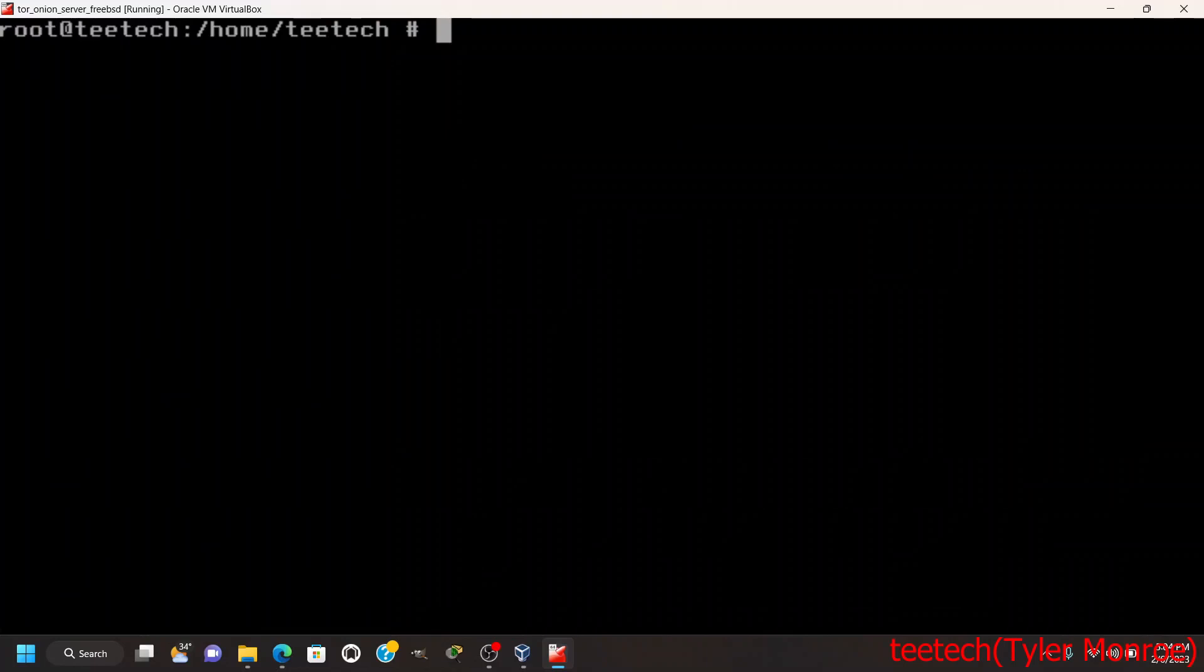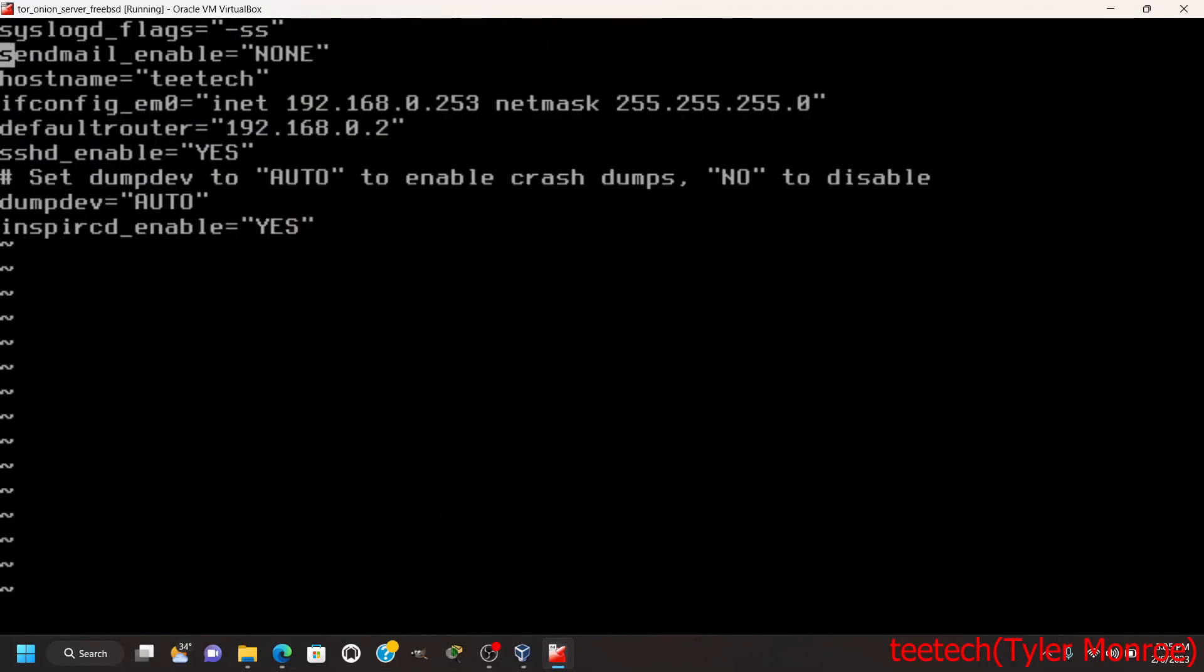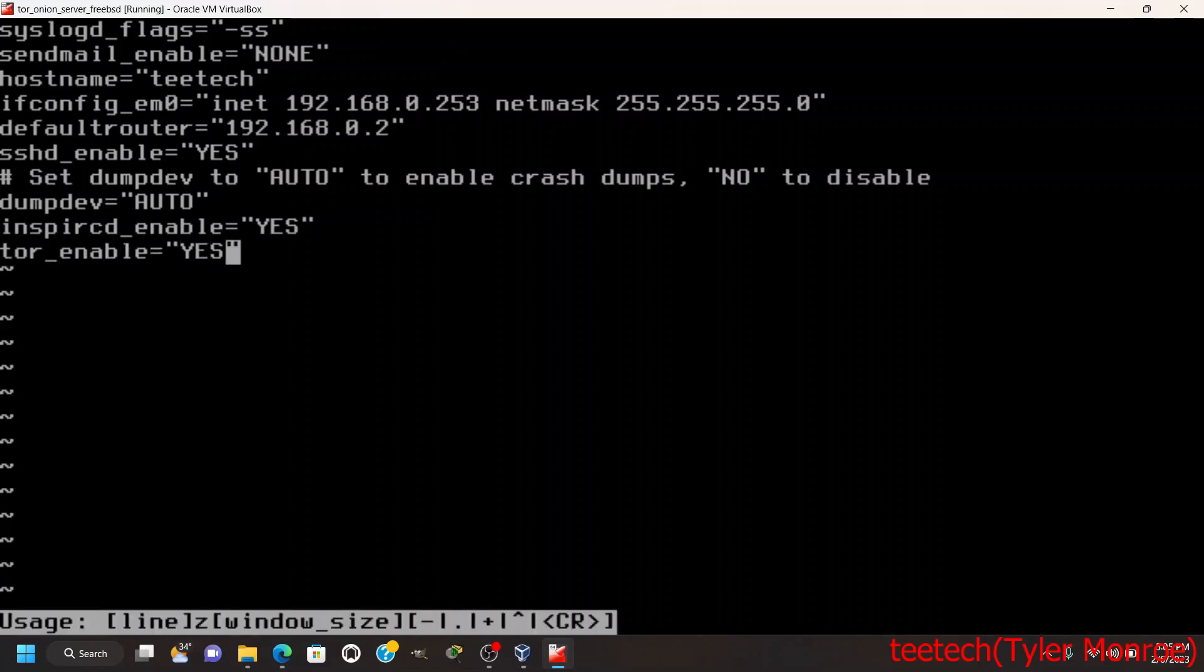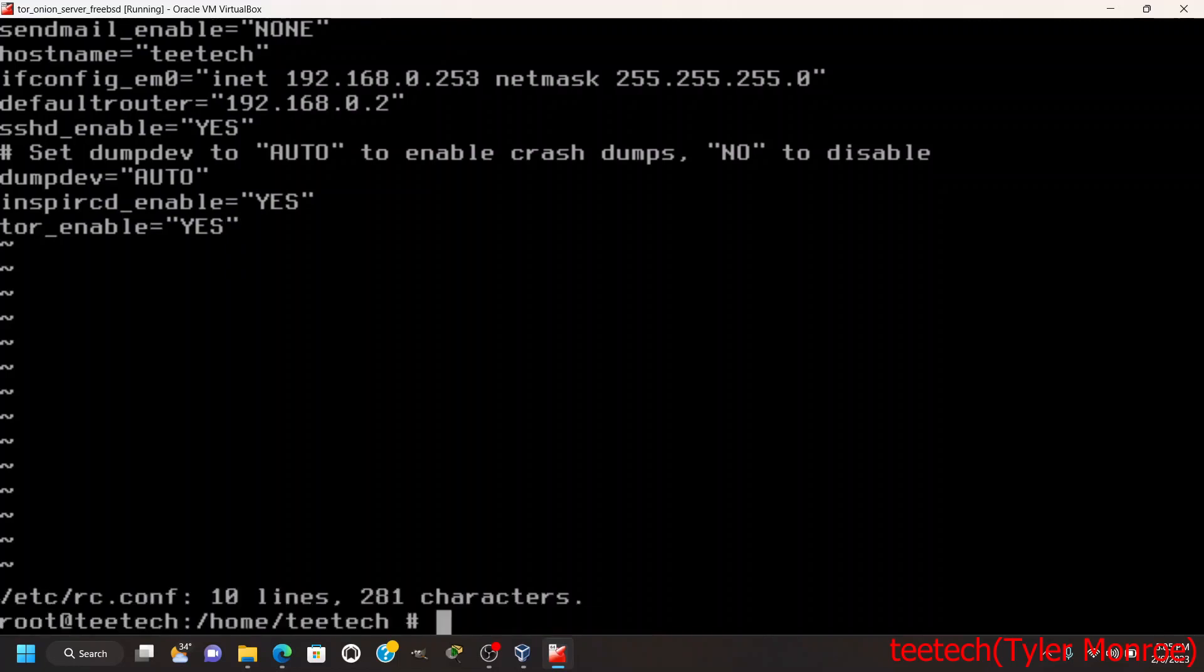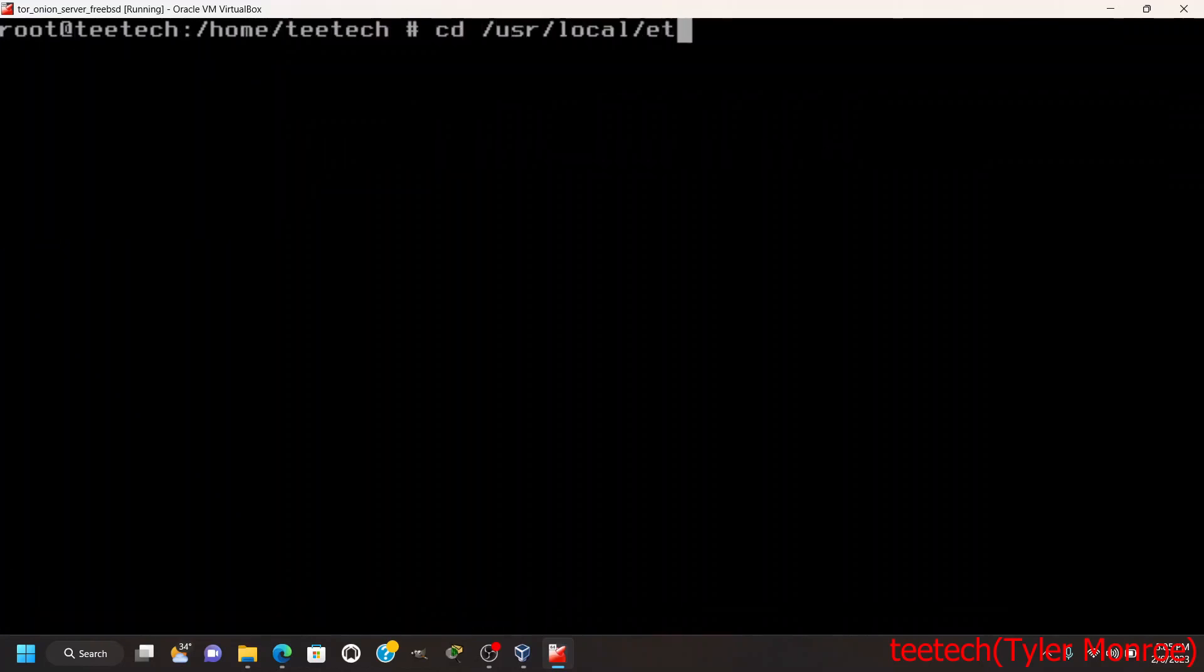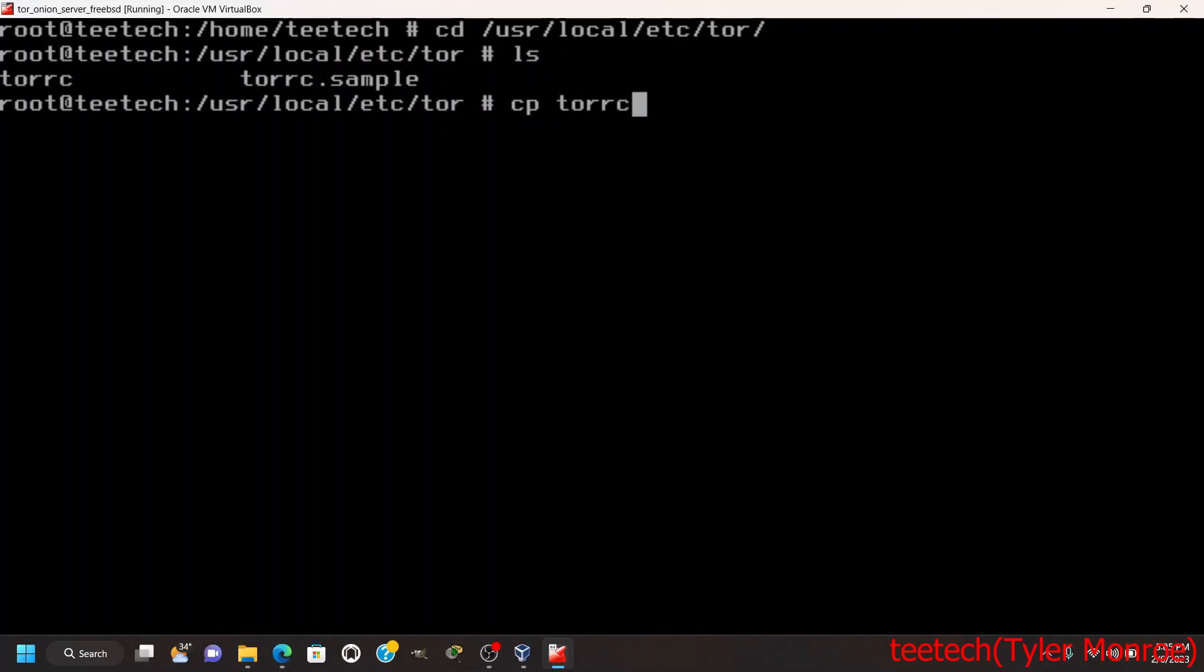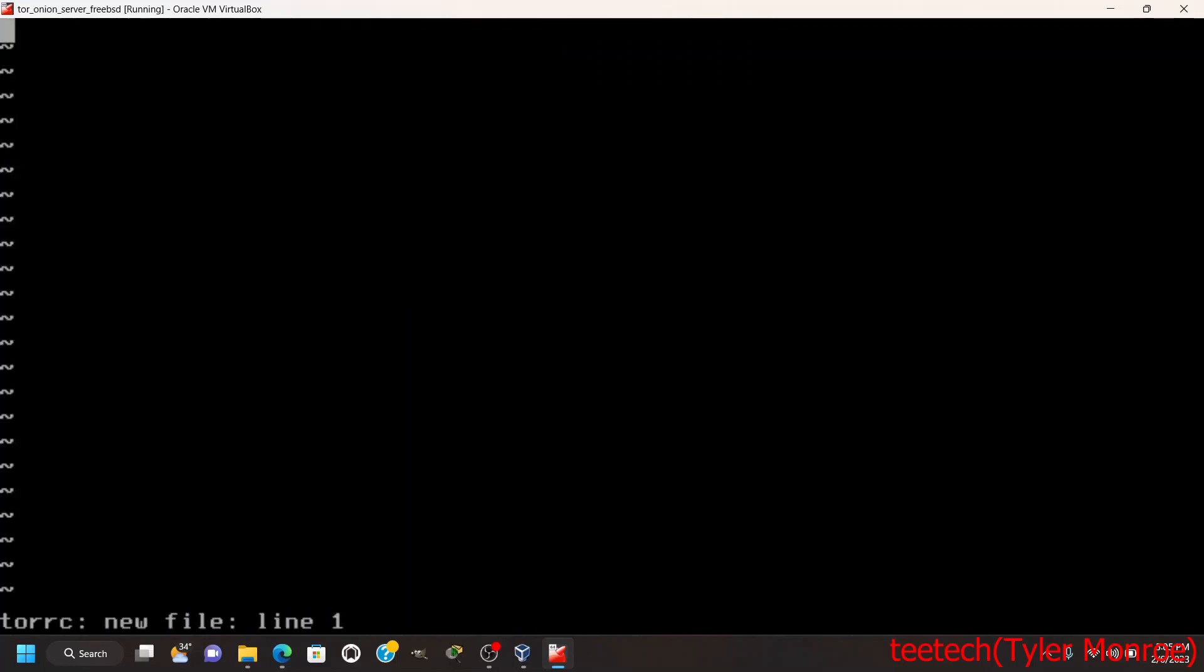After doing that we're going to go into rcconf under etc and we want to say tor_enable equals yes, save the file, and then go into /usr/local/etc/tor. We're going to back up torrc so we have a working copy, remove the original, and make a new one.